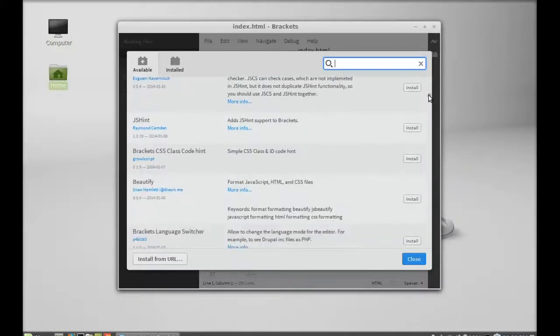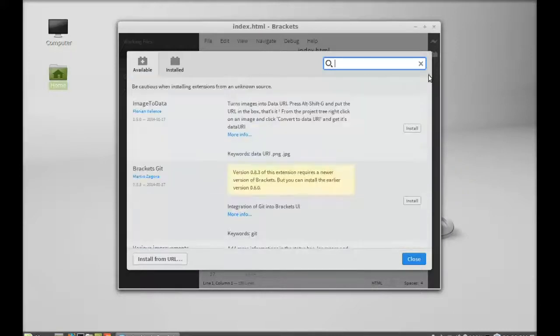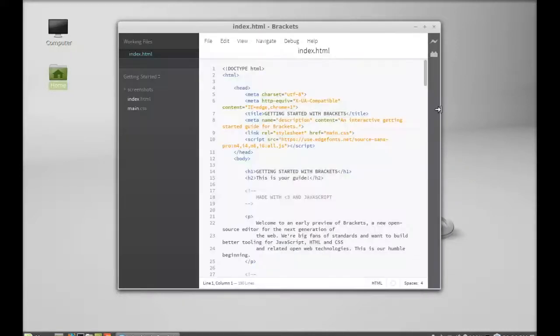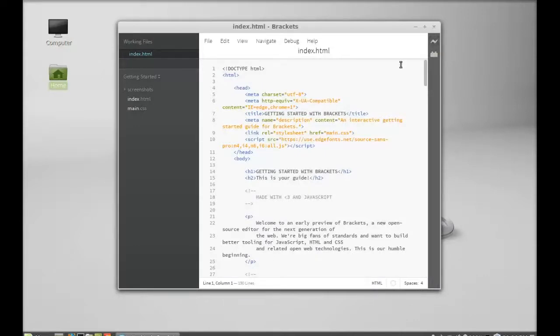Another thing is here the live preview. So you can click here and this will live preview the index.html page into the Chrome browser. So this is how Brackets works.